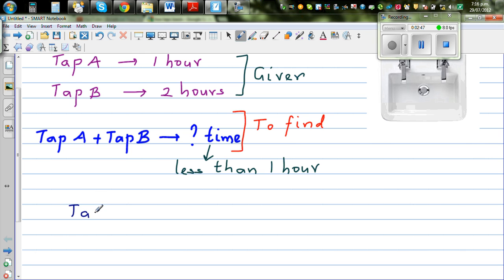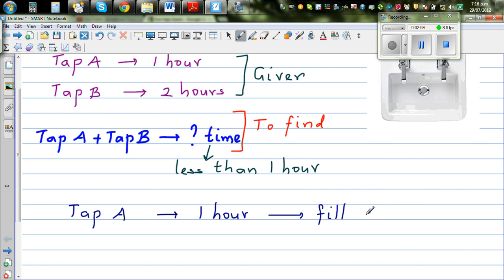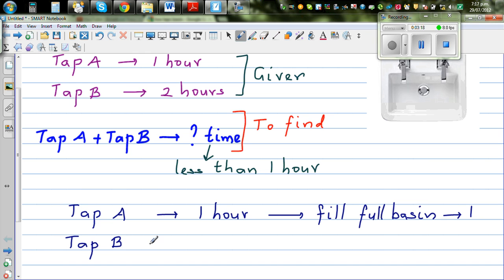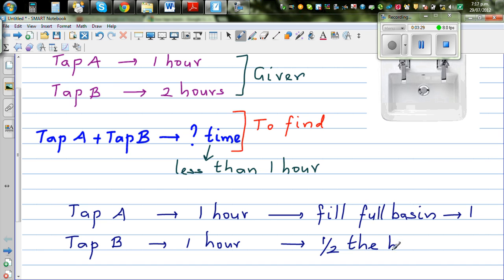Suppose Tap A is open for one hour — in one hour, it fills how much of the basin? It fills the full basin. Let's say the full basin equals one. If Tap B is opened for one hour, how much does it fill? It fills half the basin, because in two hours it fills the full basin, so in one hour it fills half. So Tap A fills one full basin and Tap B fills half the basin.